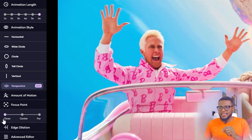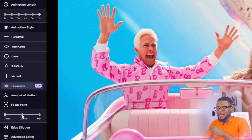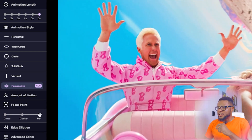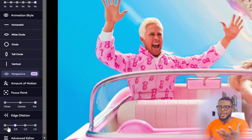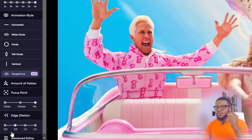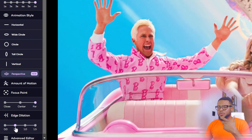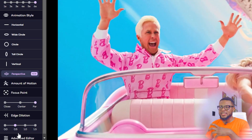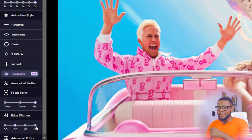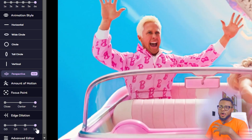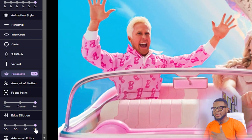And if you come to this focus point, you can see close, center, and far — however you want to use it, just let your creativity run wild and try it out on your own. And then you have the edge dilation. You can choose between 0 and 1.5. If we go for 0.5, you can see how the edges are actually matching the movement. And if you use 1.5, it becomes more obvious and more realistic.